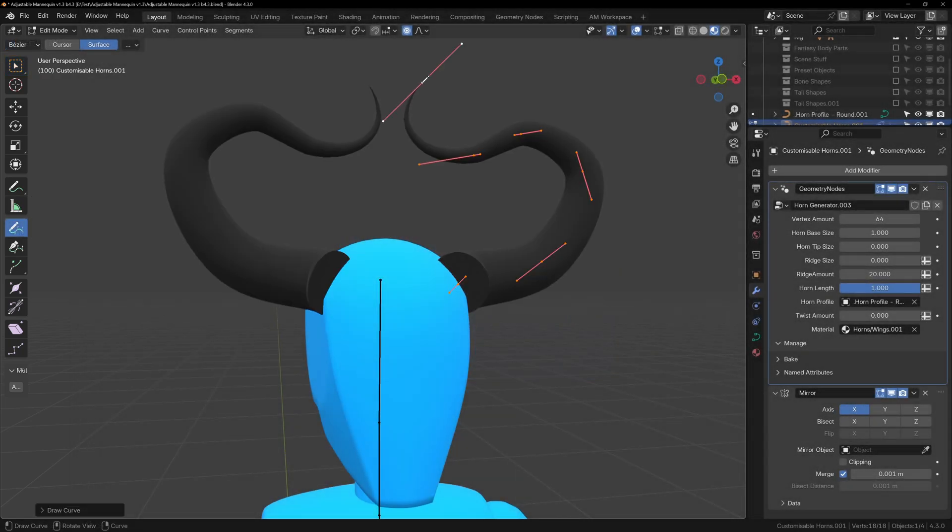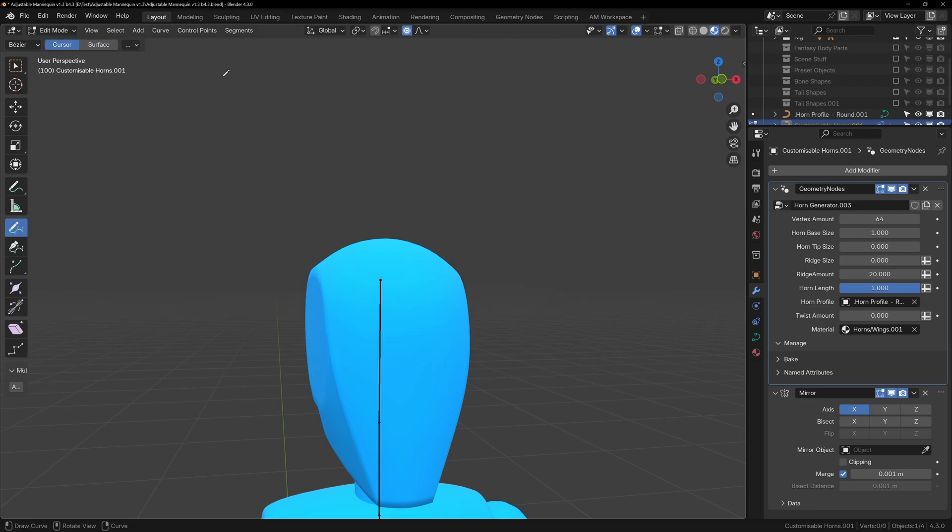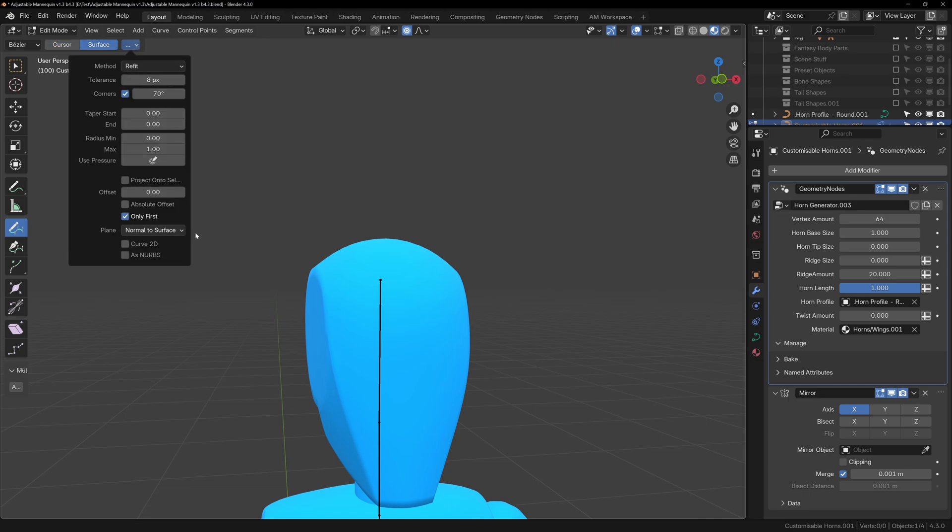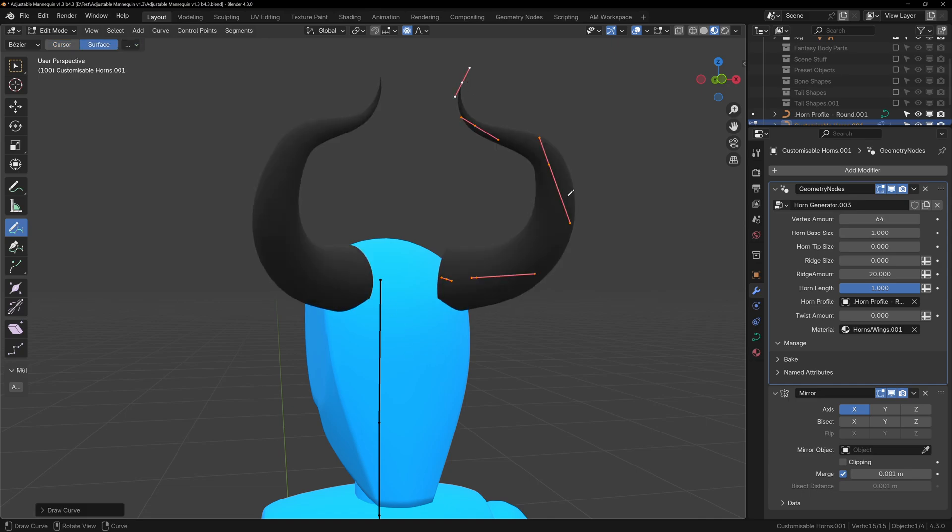Now with the draw spline tool, simply draw your shape. You can play around with the tool options at the top if you'd like. If you want it to be drawn on the surface, you can enable surface, or it can be drawn based on the location of the 3D cursor. Enabling only first will make only the very first point of your curve stick to the surface.